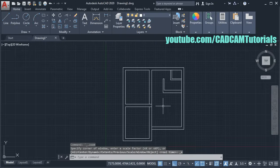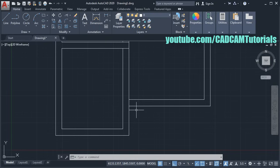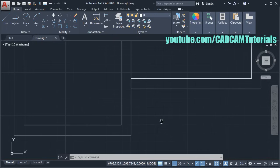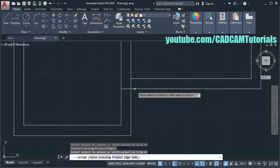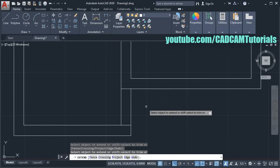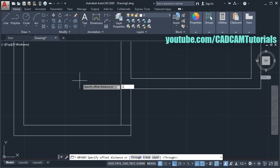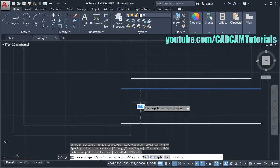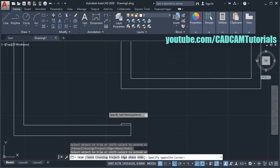Press enter. Click on Erase, select this object, and press enter. So this overall layout is created. Then we need to give door openings. First we will create the main entry door — we will assume the size of this door as 1 meter. To create a door opening of 1 meter, first we will extend these lines and then trim. Click on Extend, press enter, click on this line and this line, then press Shift and remove this portion. Then click on Offset, give a distance of 1000, enter, select this line, take cursor below, click, and press enter. Click on Trim, press enter, and remove the unwanted lines.